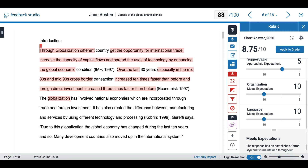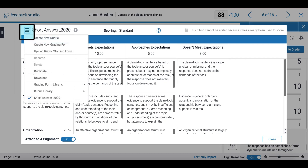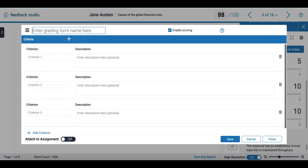If you prefer, you can also create a grading form. To access grading forms we need to select the same option as before to manage our rubrics and grade forms, then select the same menu and click on the second option to create a new grading form.